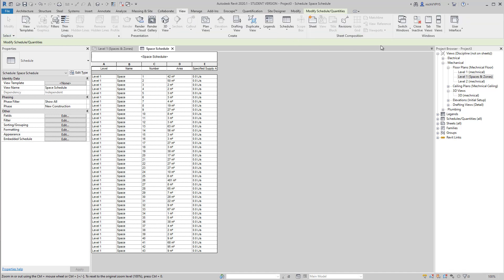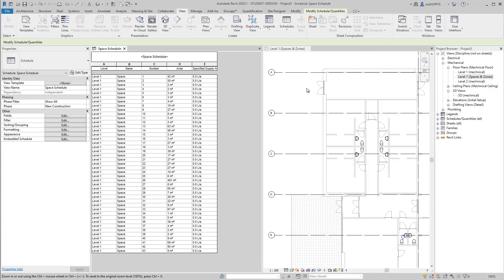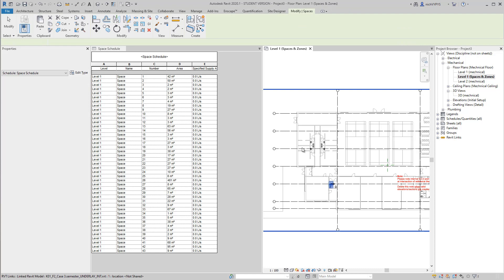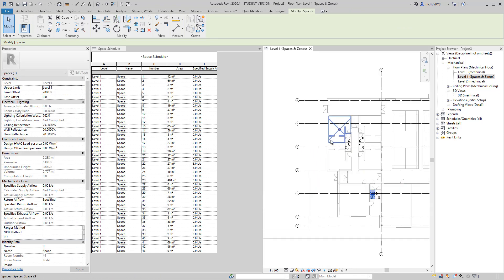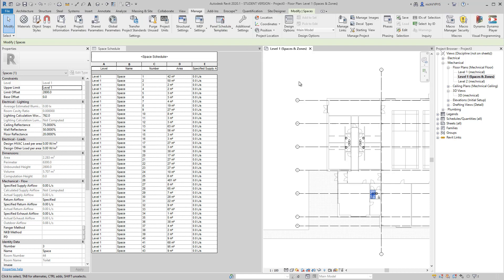Normally I was supposed to change that manually in Revit. But let me try to show you what Dynamo can do for us.